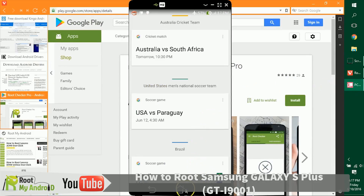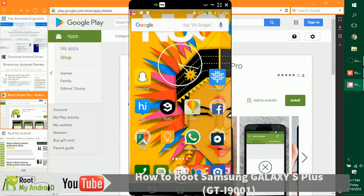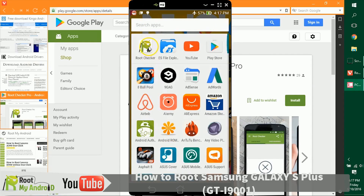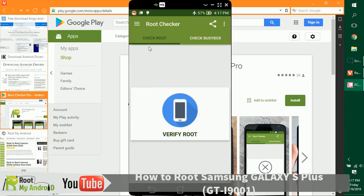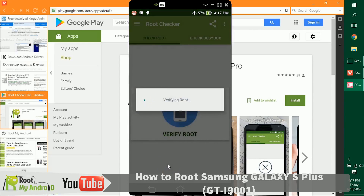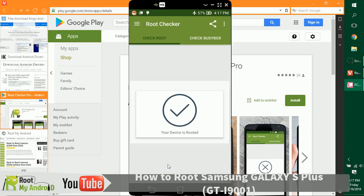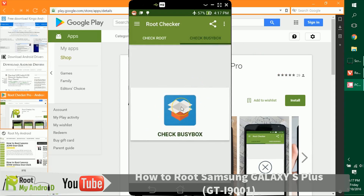Let's go to the home page, click on the application, and open the Root Checker Pro app from Root My Android. After you open this app, there's a button that says Verify Root — click on it and let it do its job. You can see the device is rooted. If you have BusyBox installed, you can also check that, though for a first-time rooter this may not be relevant.